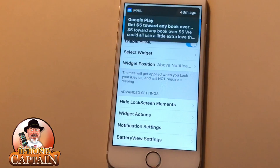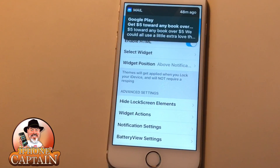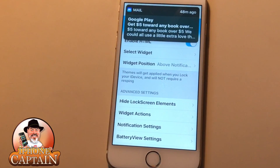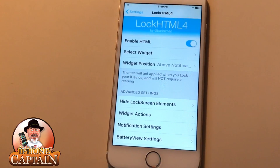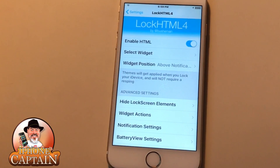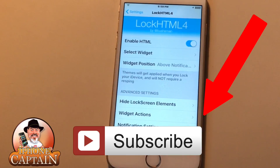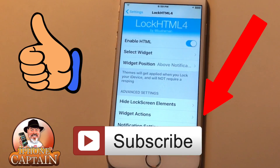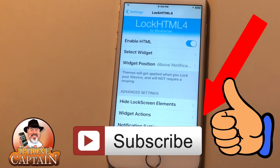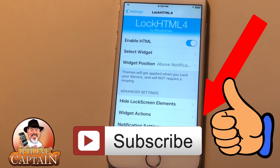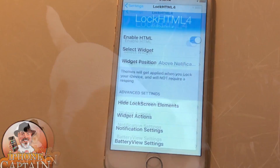Check it out guys, let me know what you think. If you want more videos with more features or more tweaks, let me know in the comments. Hit that subscribe button, and if you're a subscriber, share this video with all your friends so they know LockHTML4 is ready — and keep coming back.